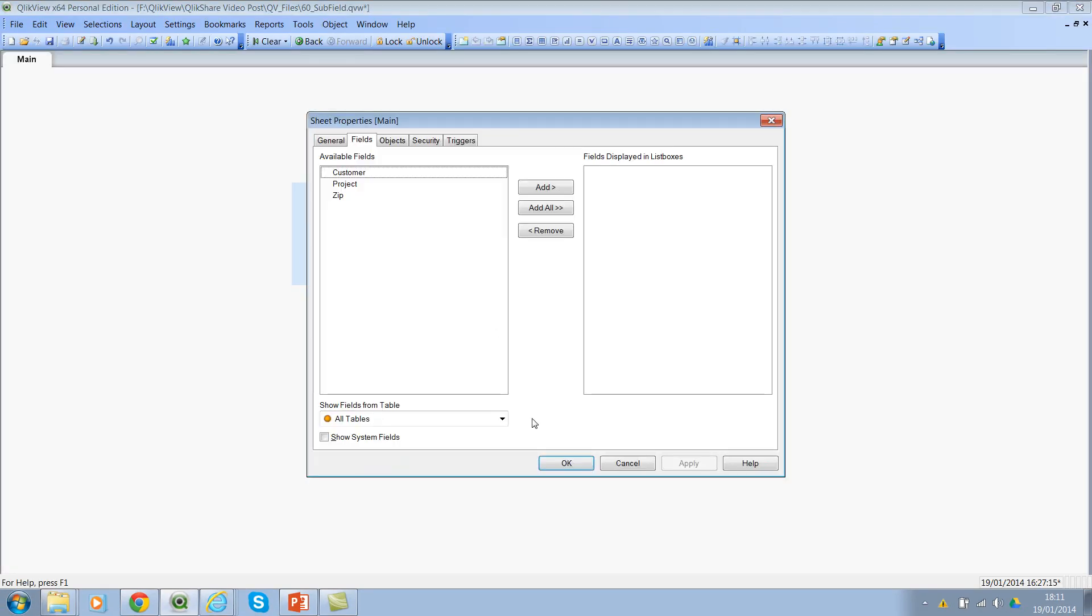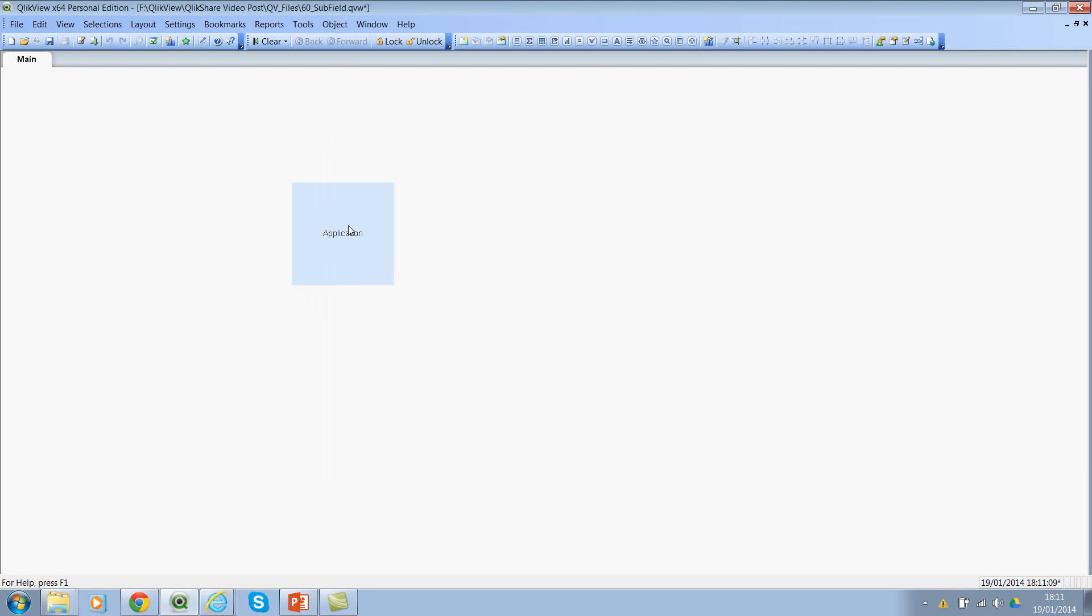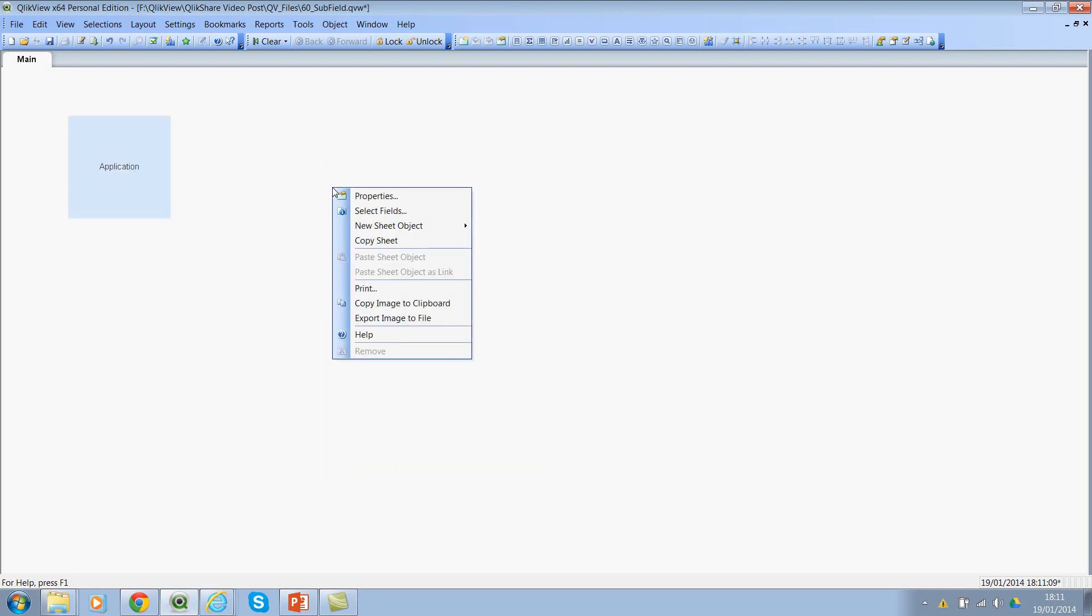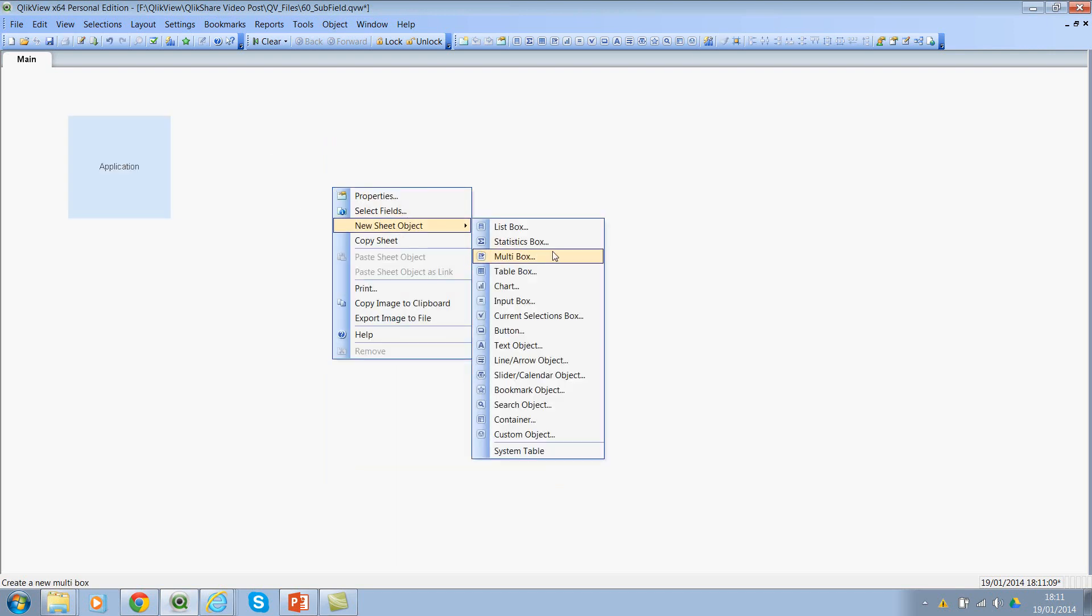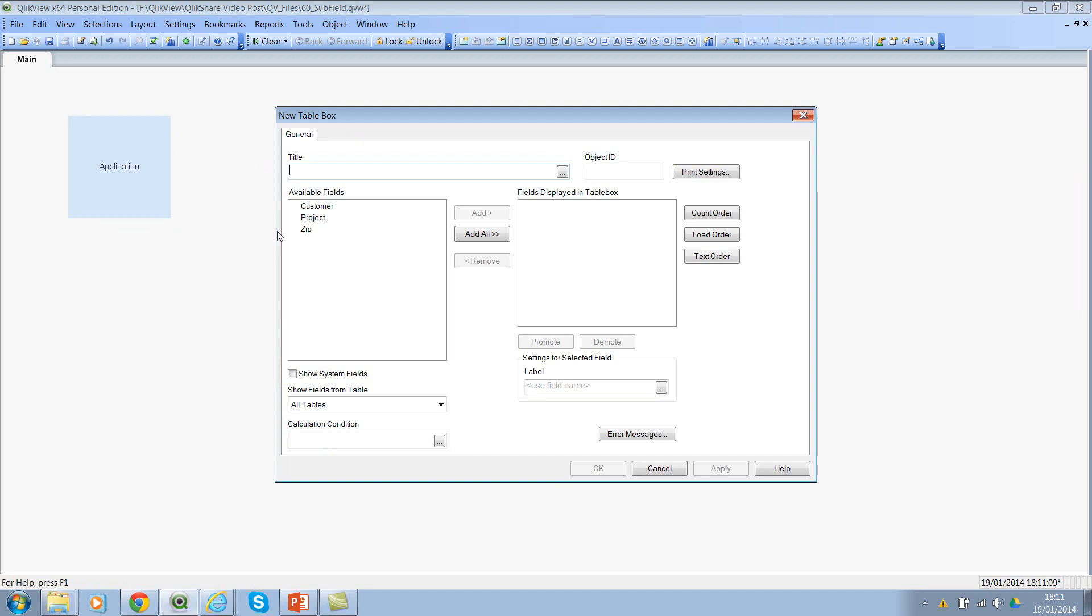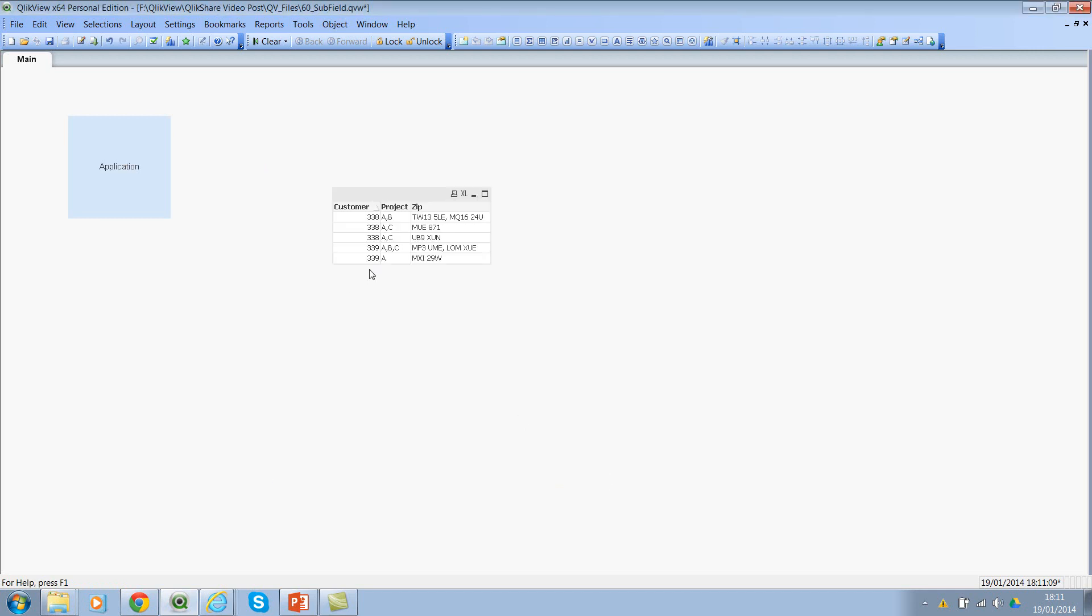So now if I go ahead and click on finish and click on reload, click on OK. And let me move this here and let me add the table box. And here I would select the same order.